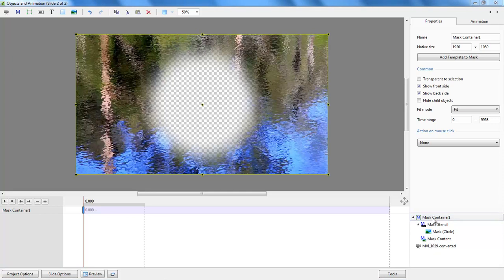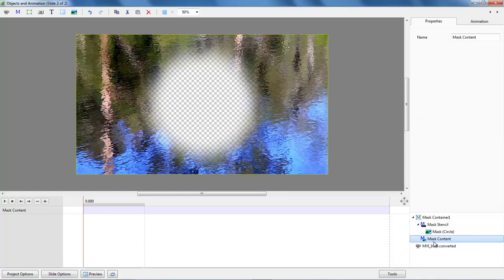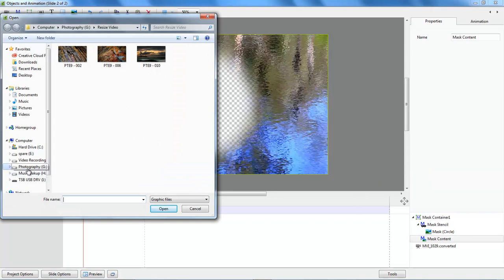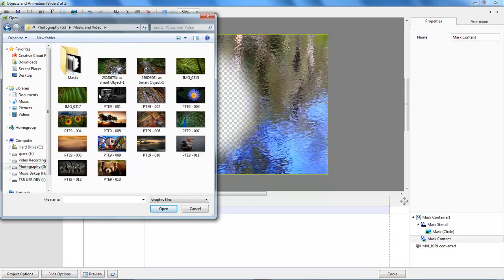Now there are three parts of the mask really: we have the mask container, which we can use to animate the mask if we wish; we have the mask stencil, and within that we've got the circle — though of course we could have created a mask ourselves or even used a video or an image. Within the transparent area we can use the mask content — right click and add an image or even another video. Now I'm going to add an image.